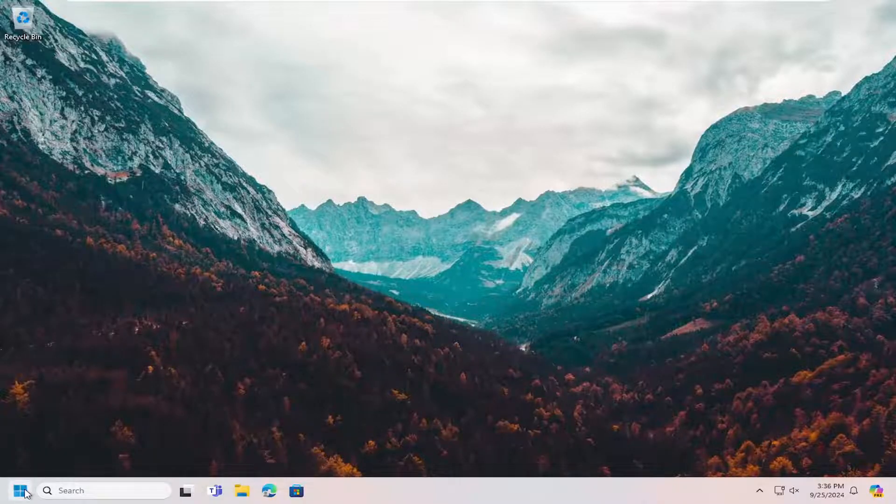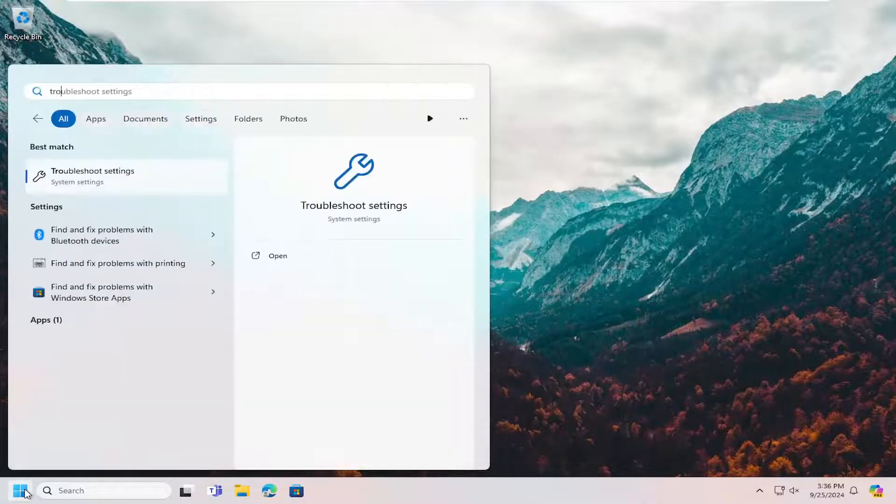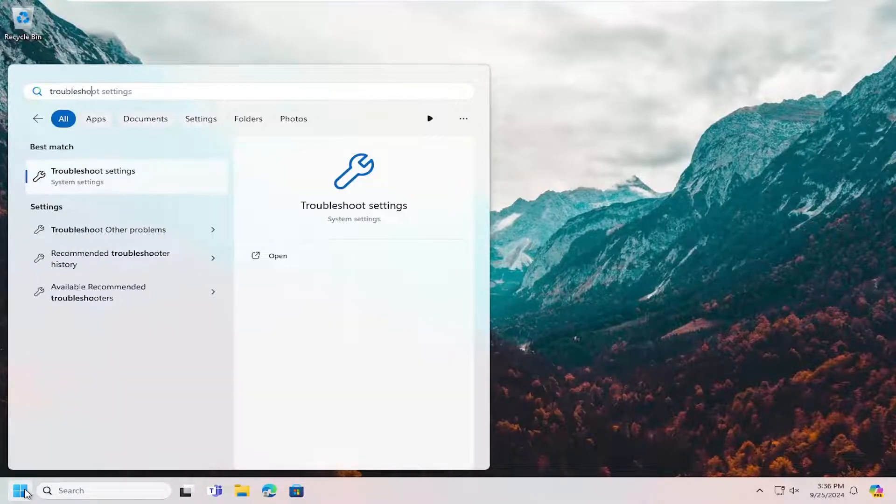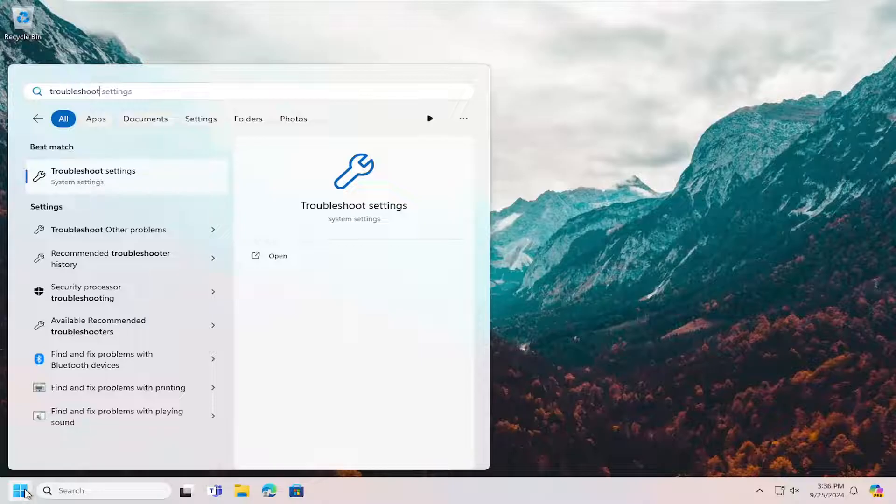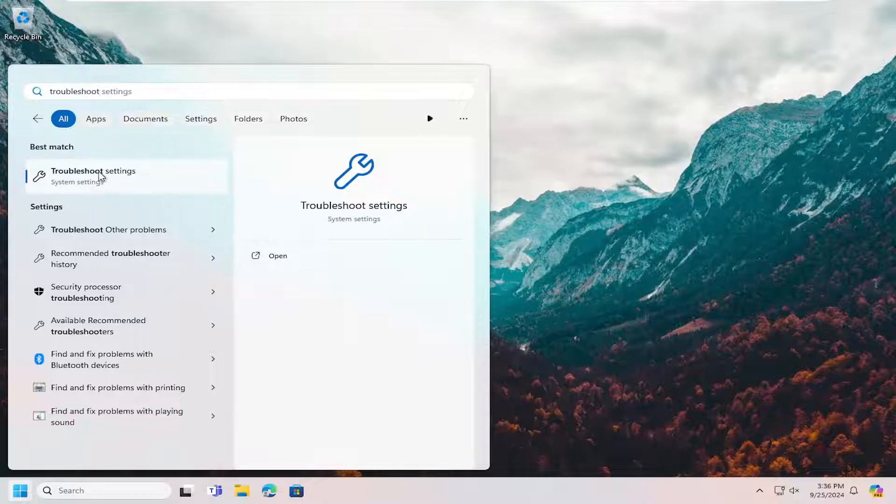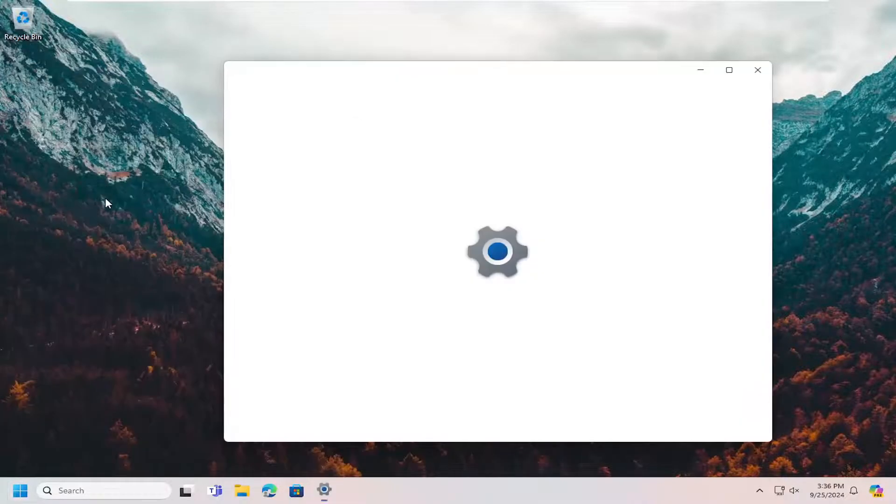So all you need to do is open up the search menu, type in troubleshoot, best match will come back with troubleshoot settings, go ahead and open that up.